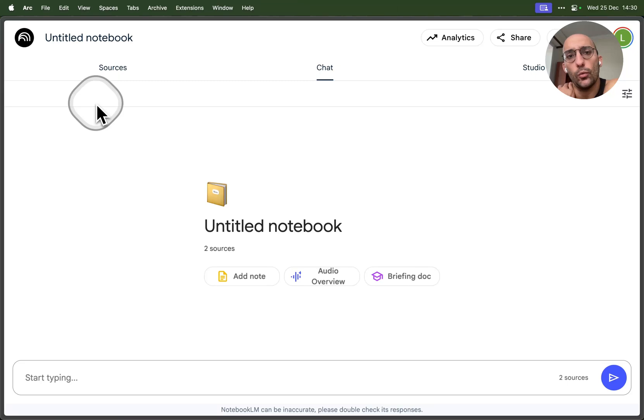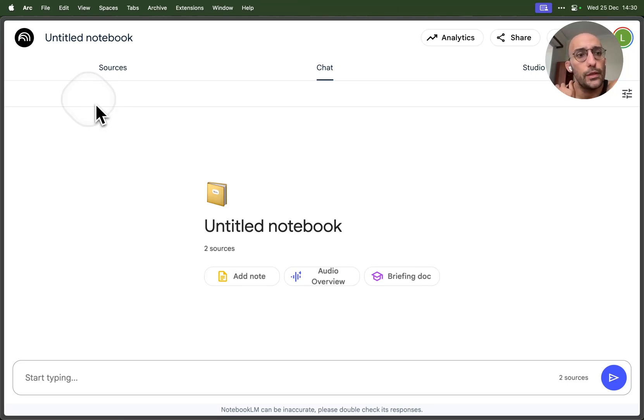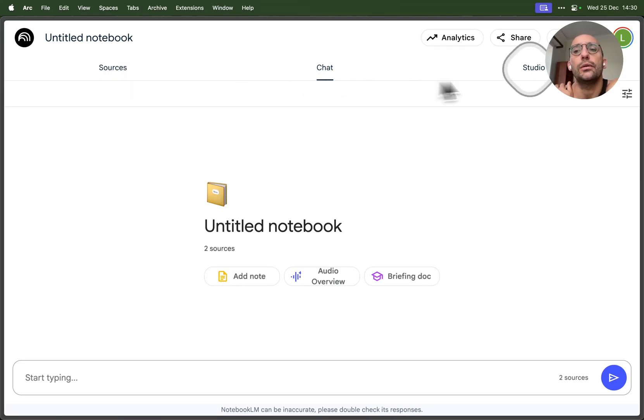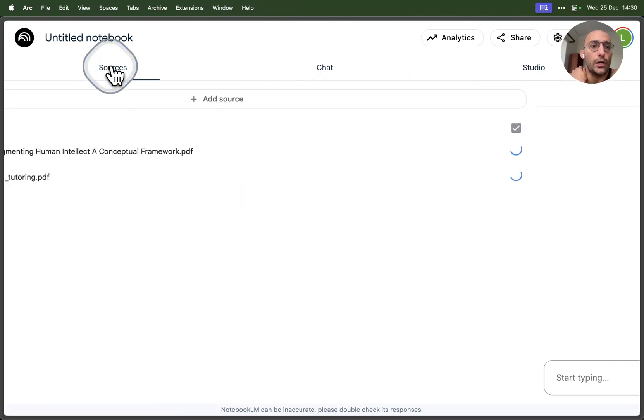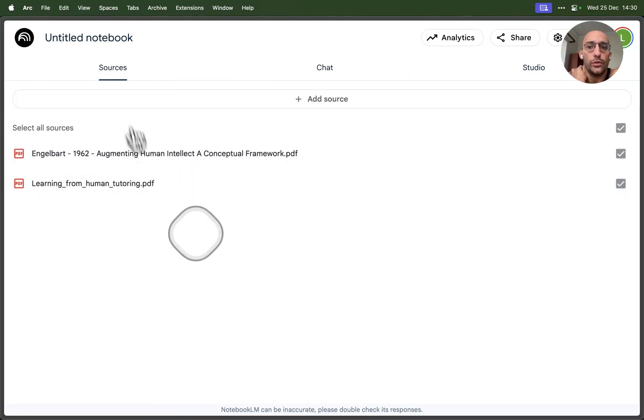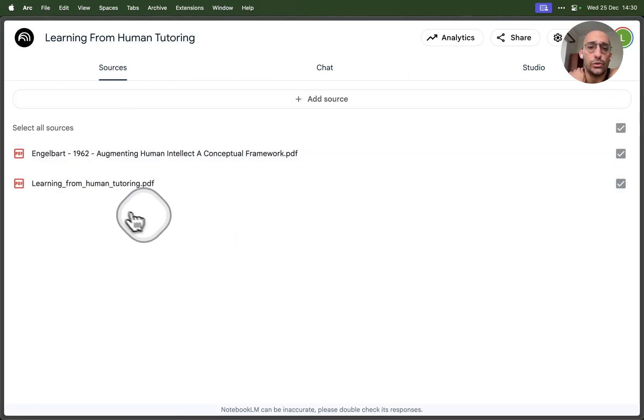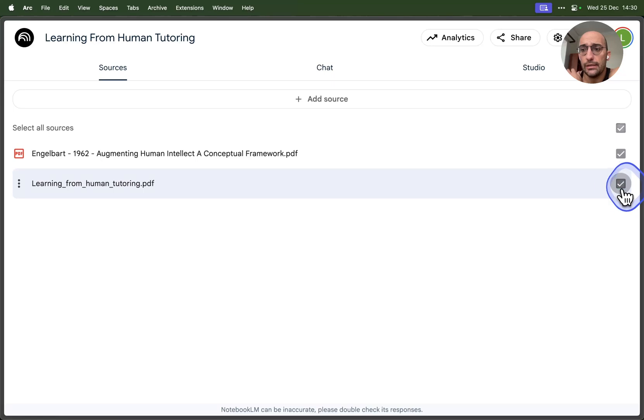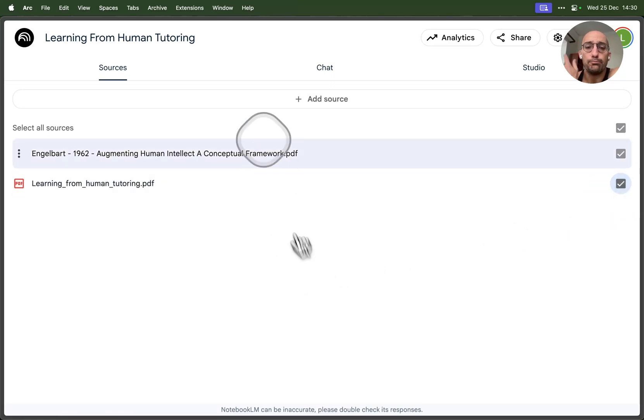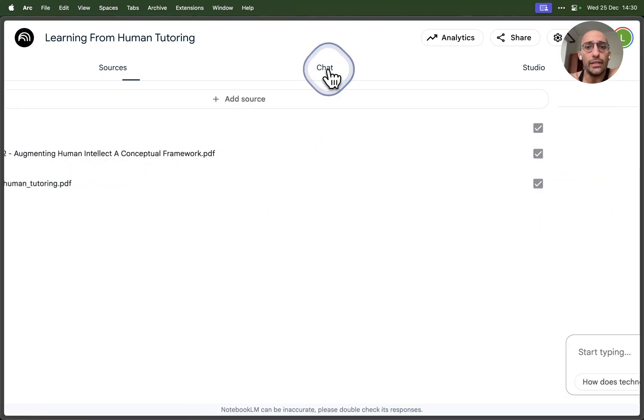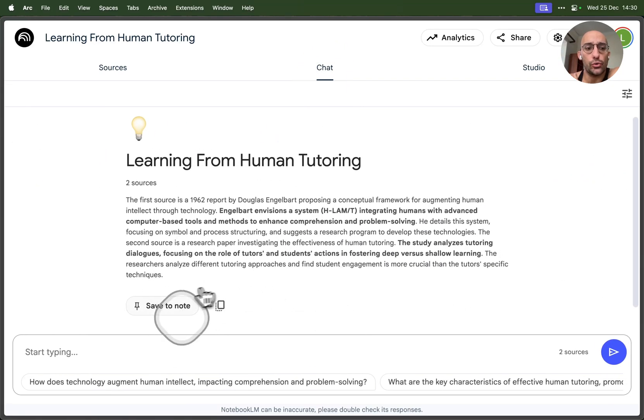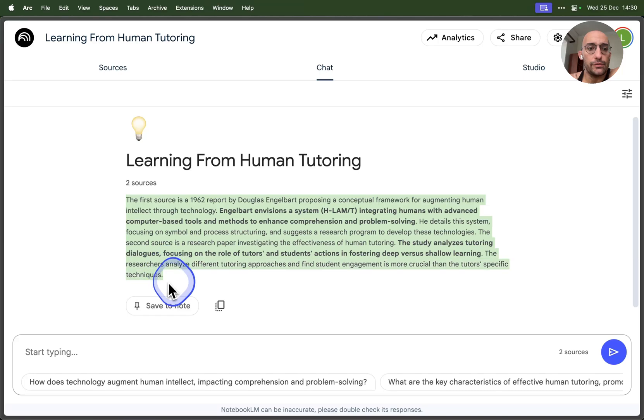Now what's happening is we have three main windows where we can interact with this tool: the sources window, the chat window, and the studio window. If you come over to the sources window, we have here selected all the sources that we uploaded. We can obviously deselect one or reselect it.